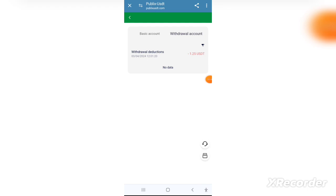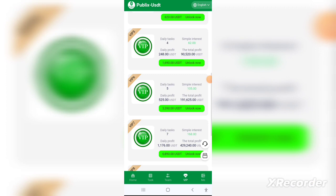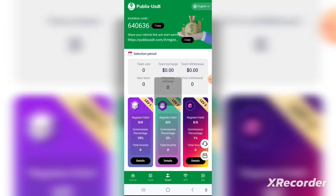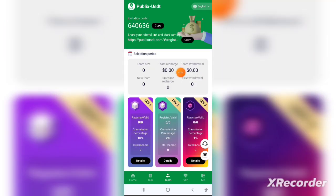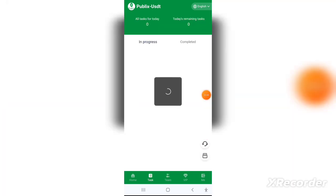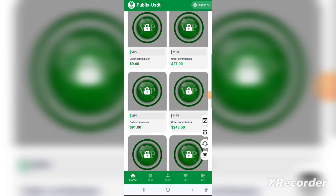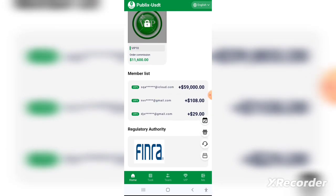Go to the investment market page and you will see many currencies — USDT, Ethereum, Binance Coin, Bitcoin. Choose which one you want to invest in. I'll choose USDT and select the one-day plan to demonstrate. The minimum investment is 30 USDT; I have invested 75.